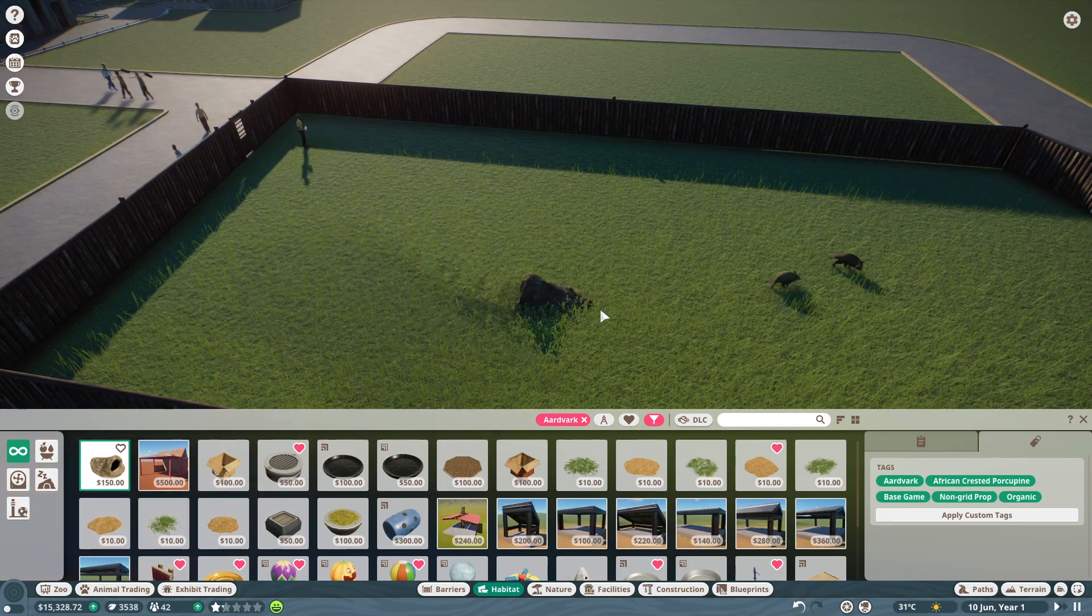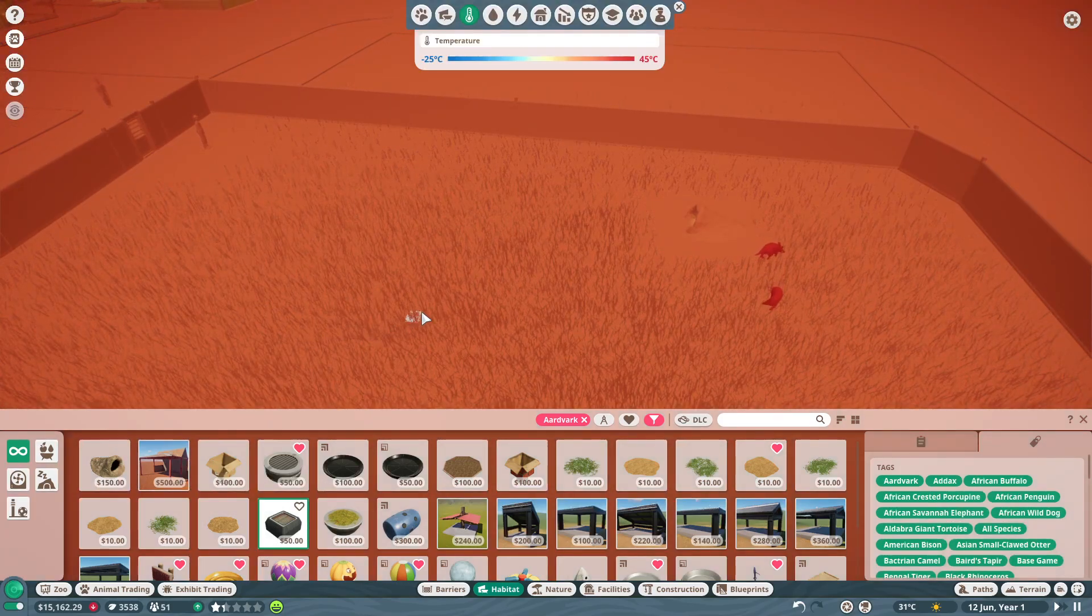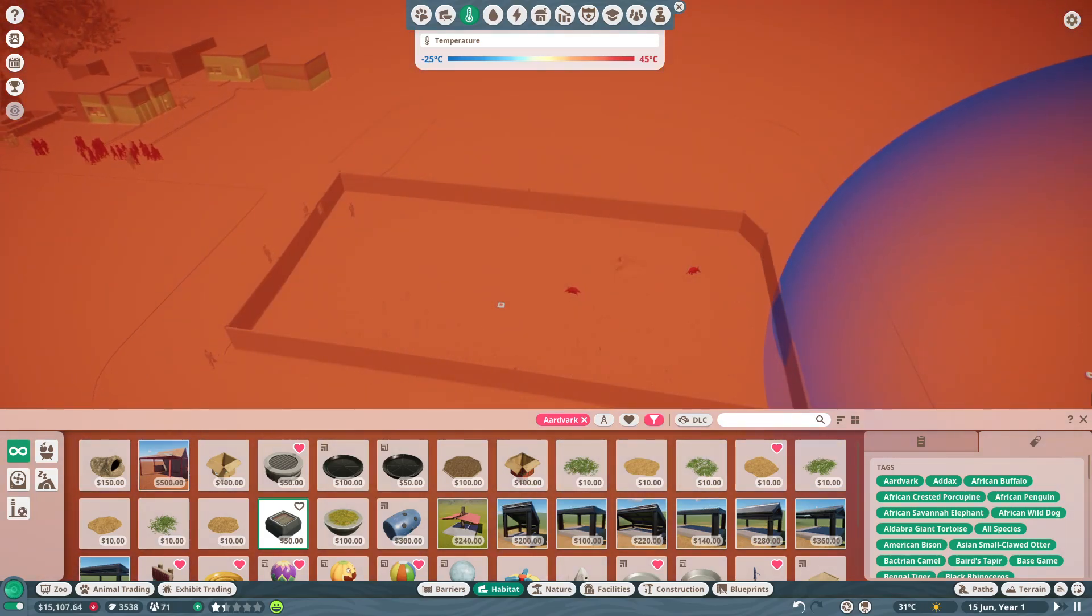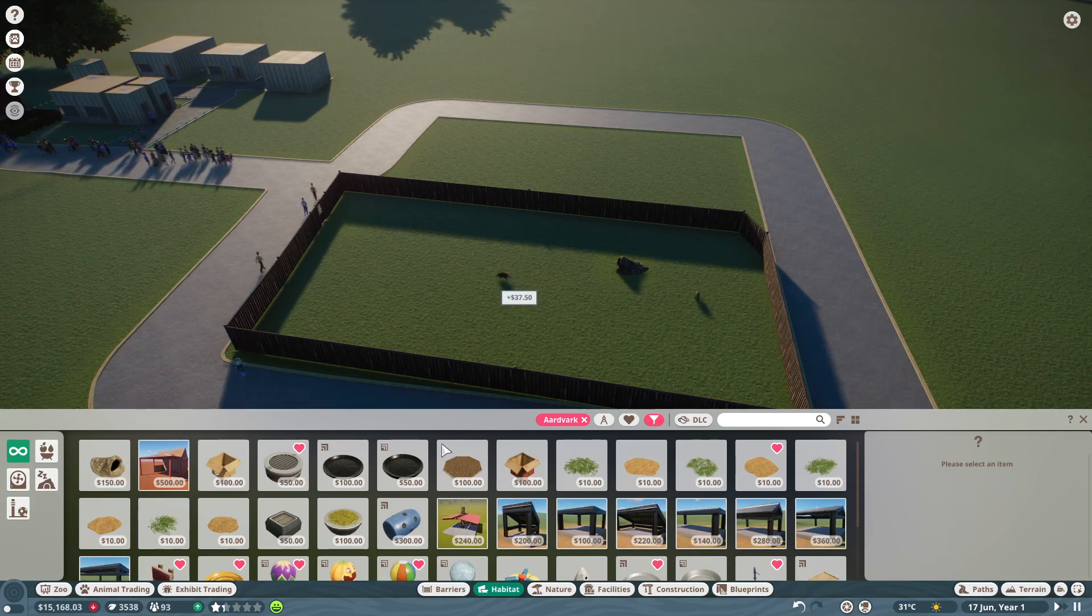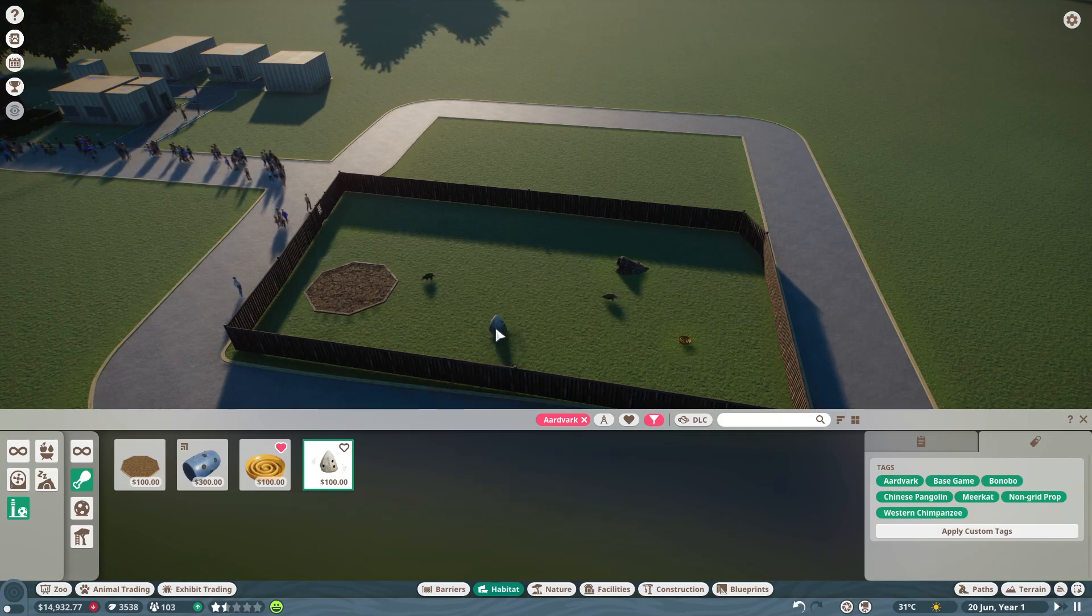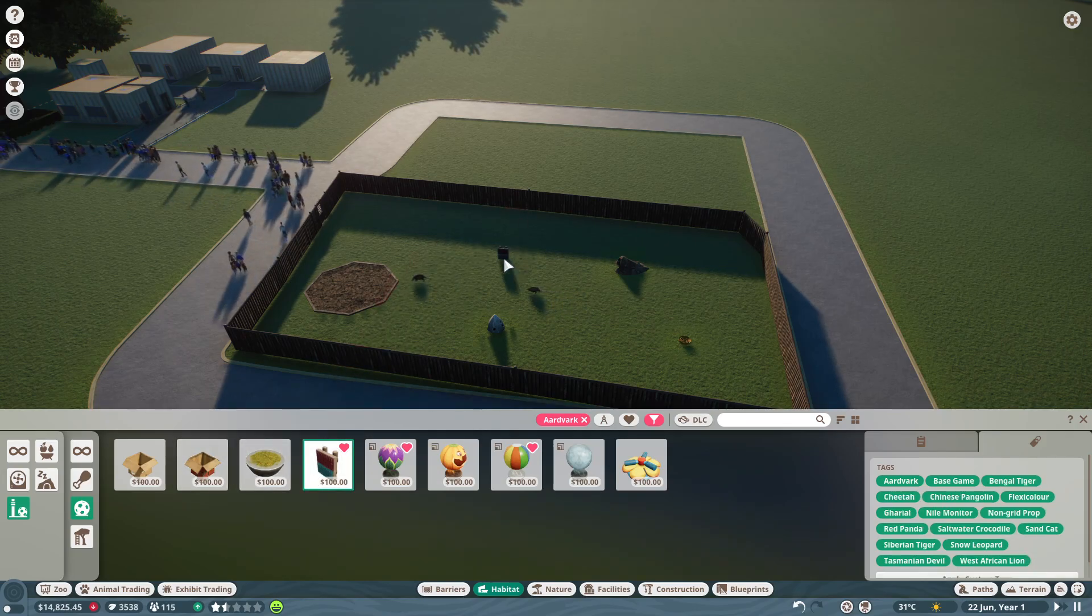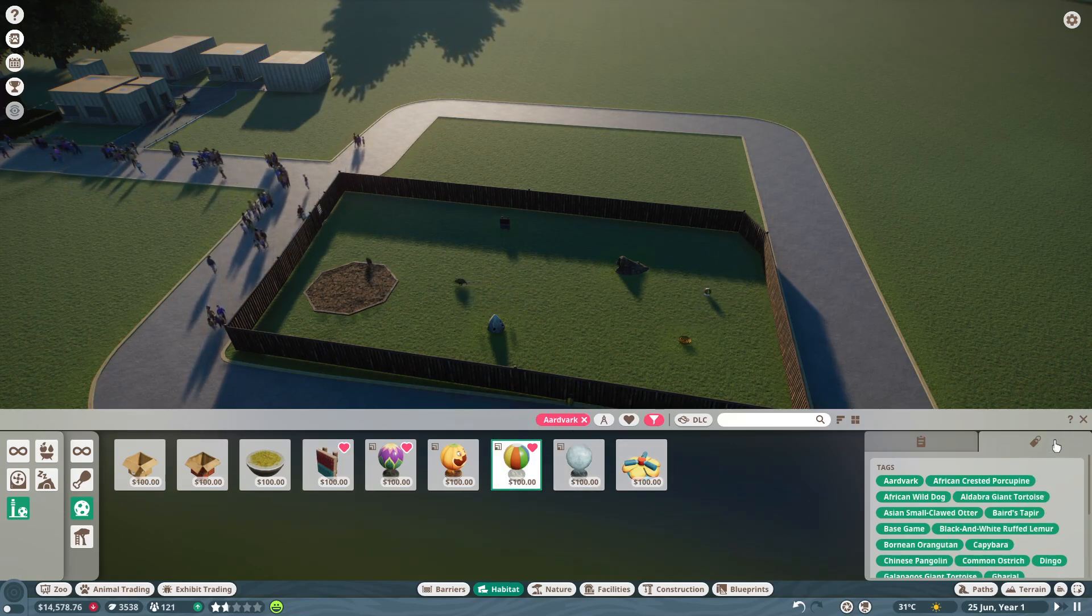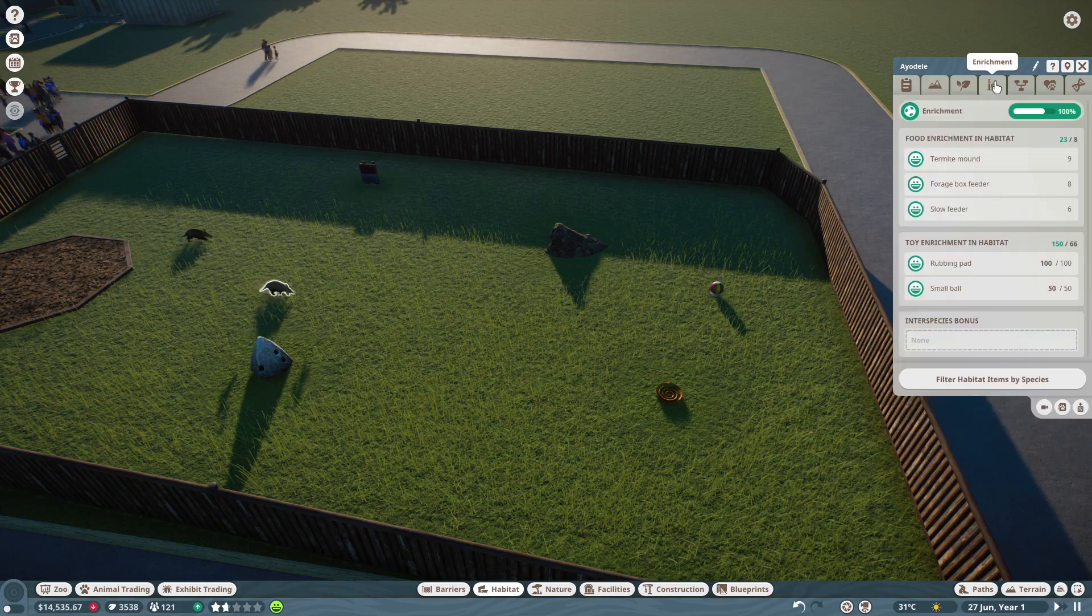They like the burrows, so I think I'll add two of those in. I'll put a heater in the middle. Would they need the heat? I think I'll delete the heater. I'll get some enrichment, some forage boxes, slow feeder, termite mound. That should be good for their enrichment. We'll get a ball for them. That should be good. We'll check, enrichment's at 100%, that's good.